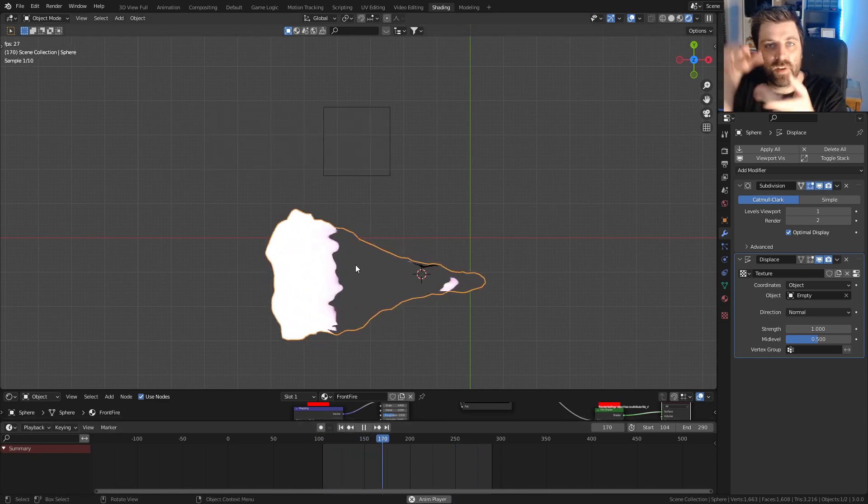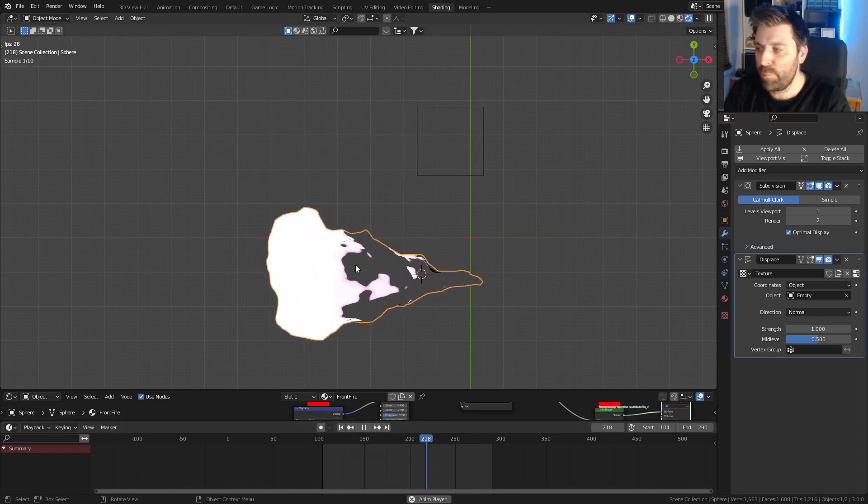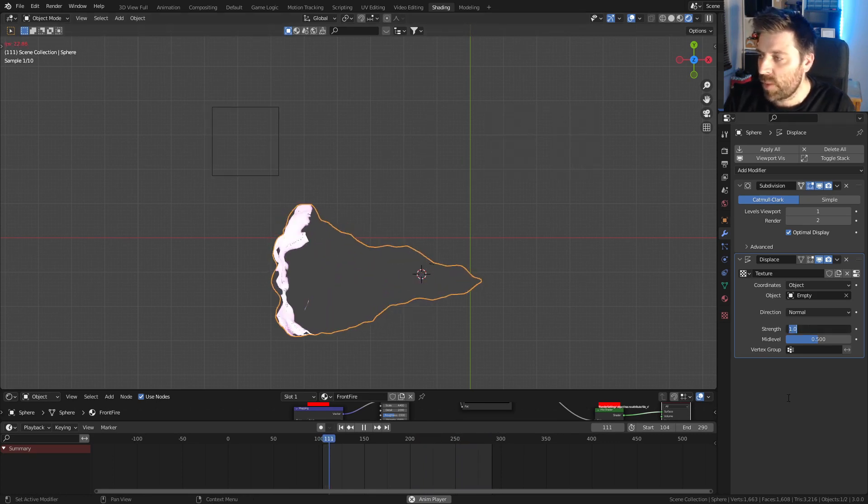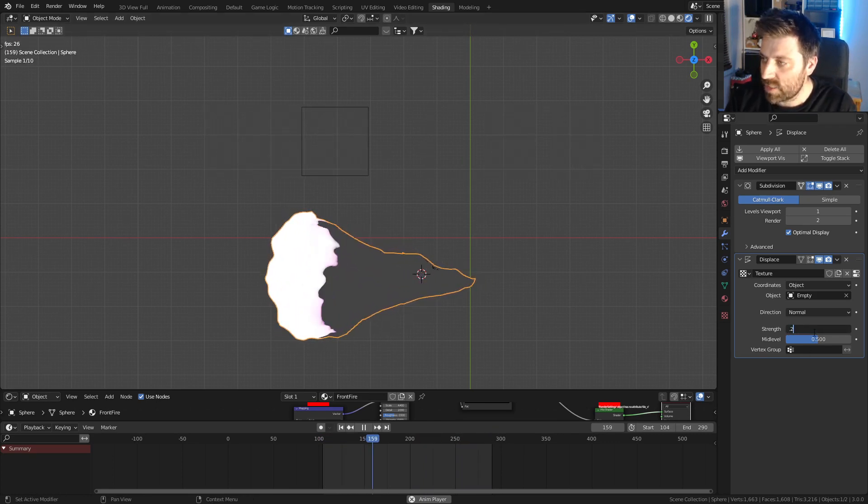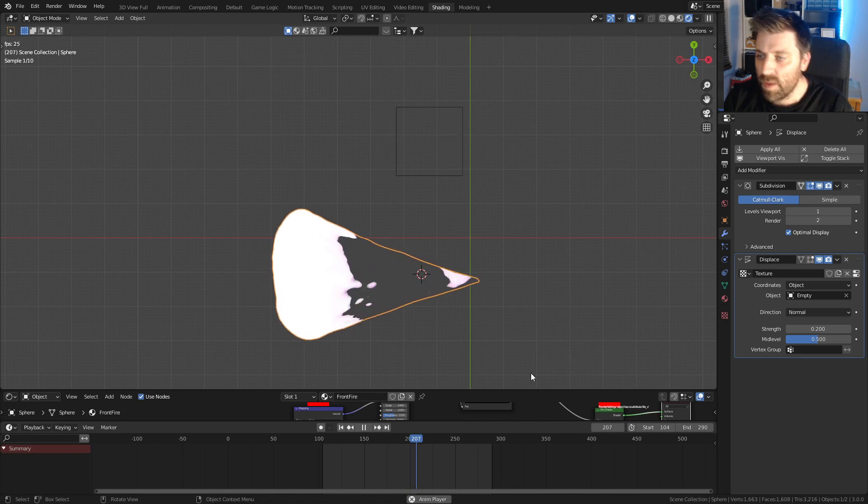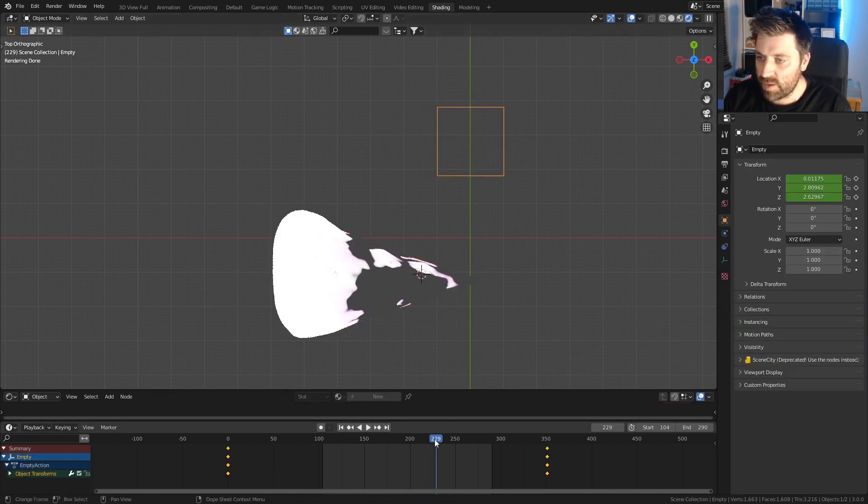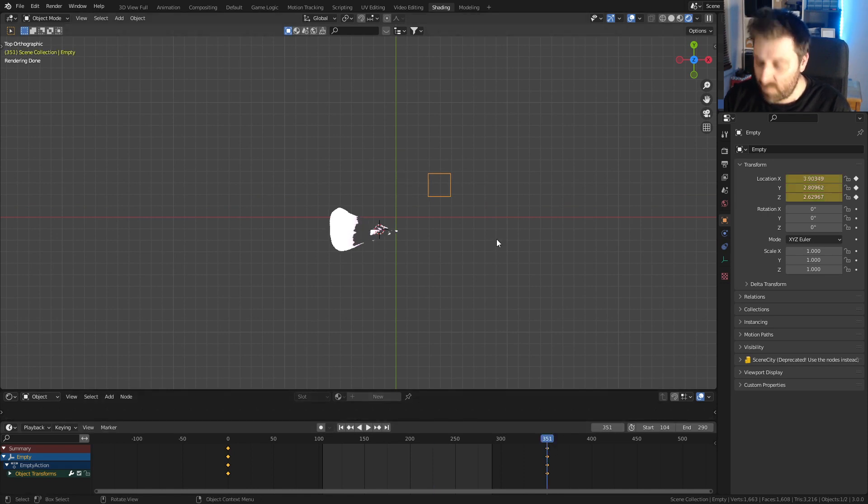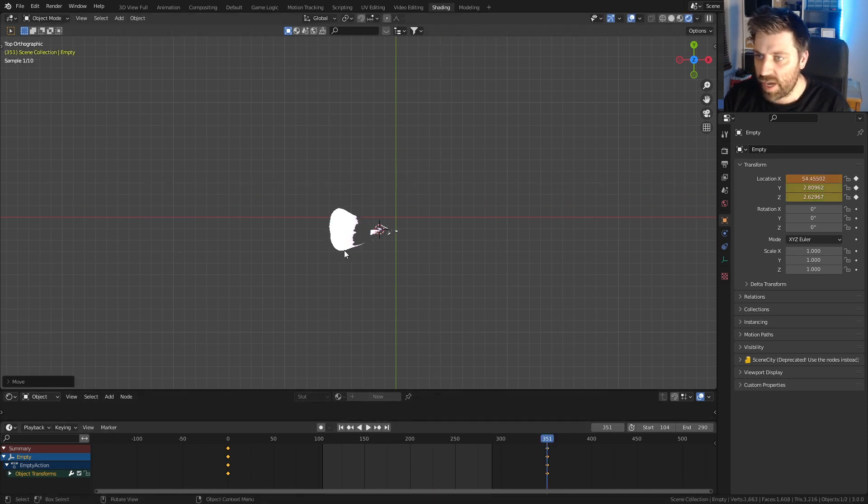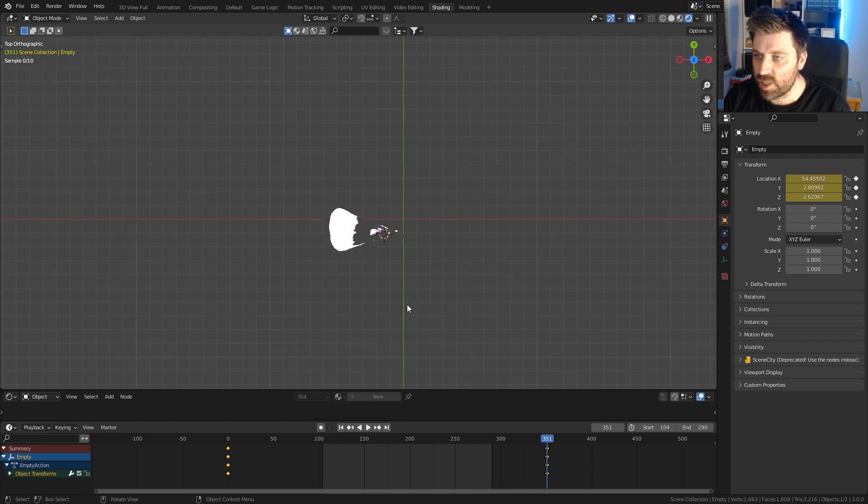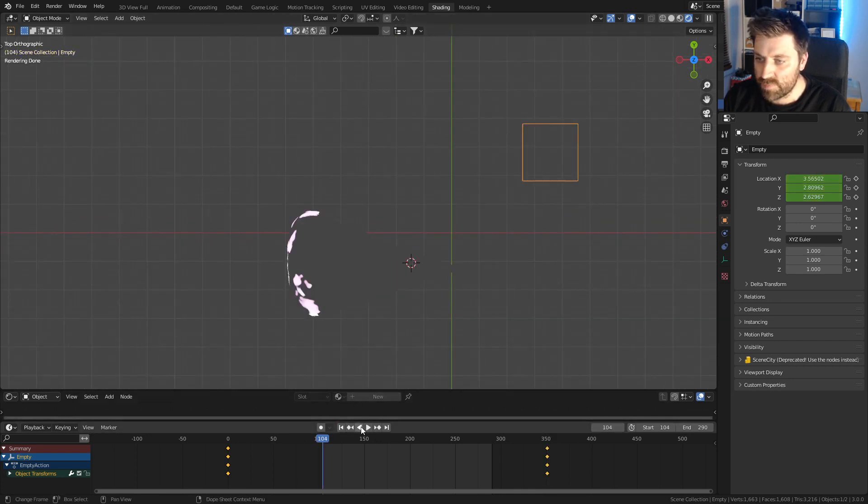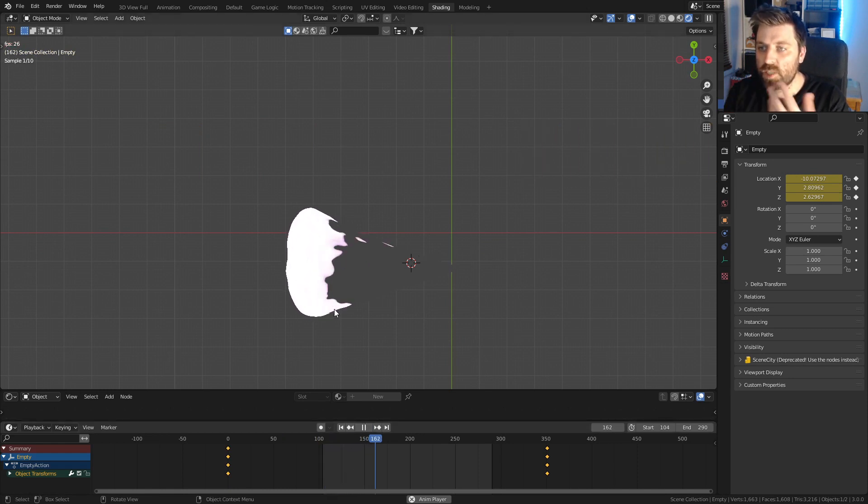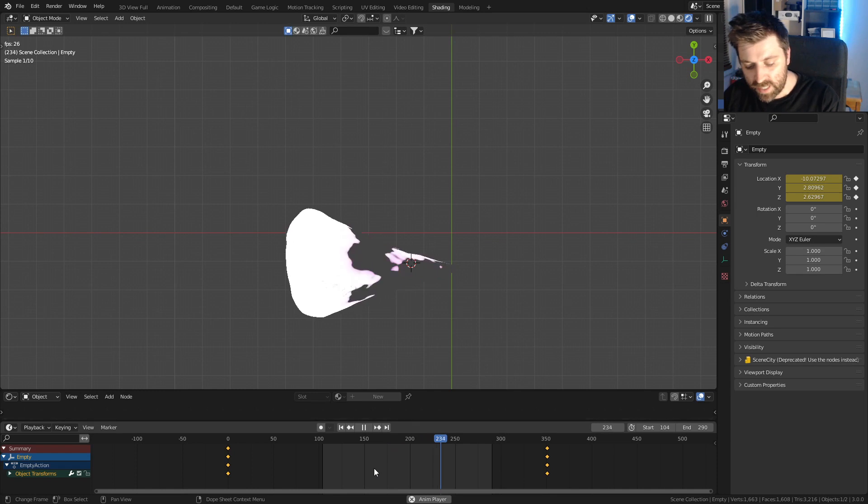Maybe here what we could do is bring down the strength to maybe 0.2. And you know what, I think I reckon we make this bigger. Let's go at frame 50, I'm going to move it on the X axis and press I for location. Then if we come back to the start and press play, it's much nicer.